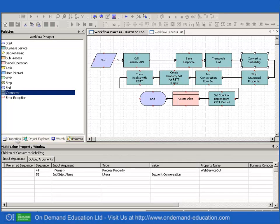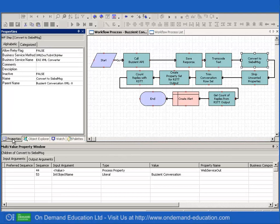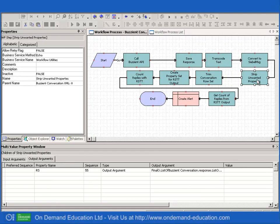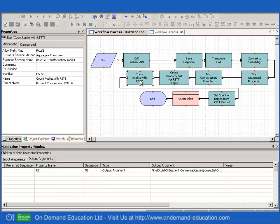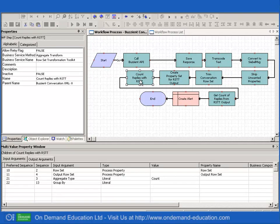And I've also included an EAI XML conversion to generate an integration object instance. And once I have the integration object instance, I'm then back to general Siebel workflow techniques, dot notation for manipulating the property set, using the row set transformation toolkit to count up the number of records in the property set.